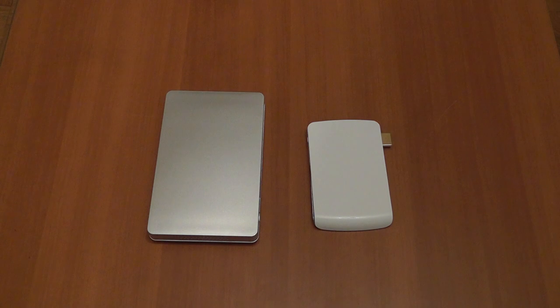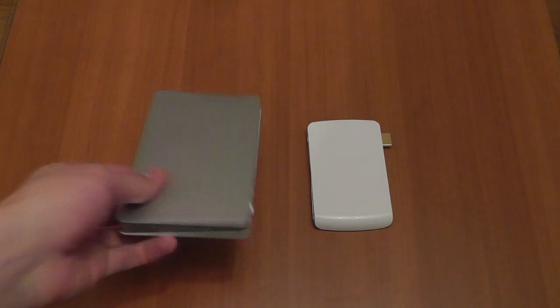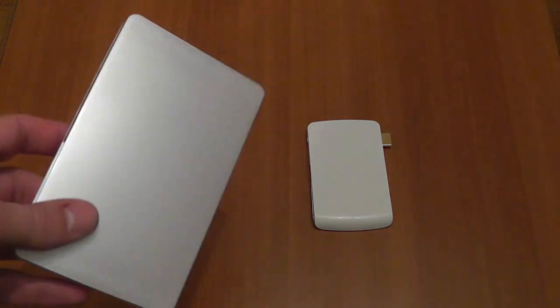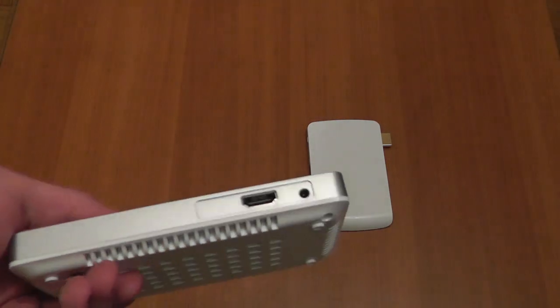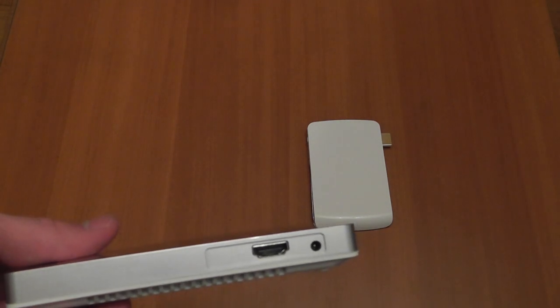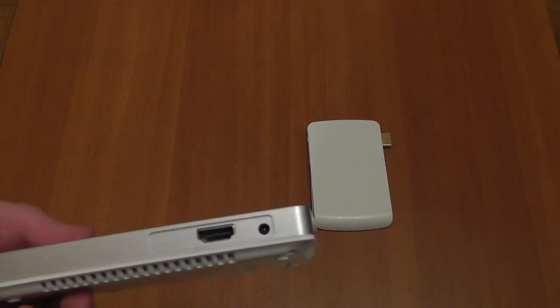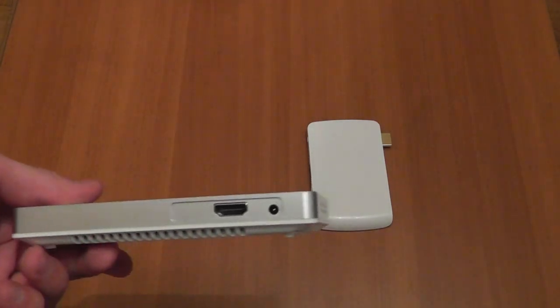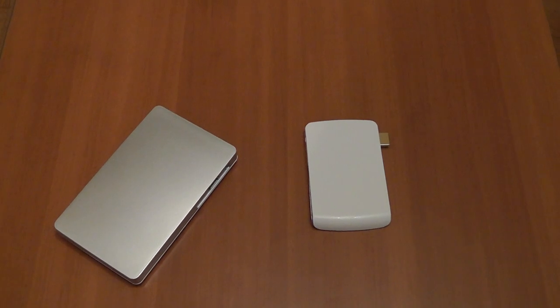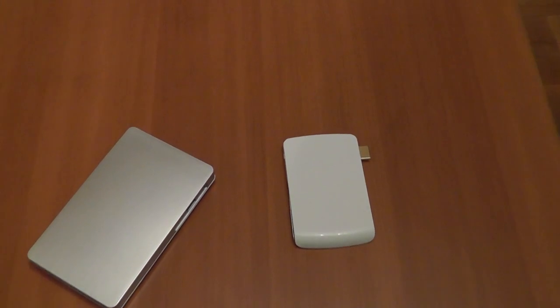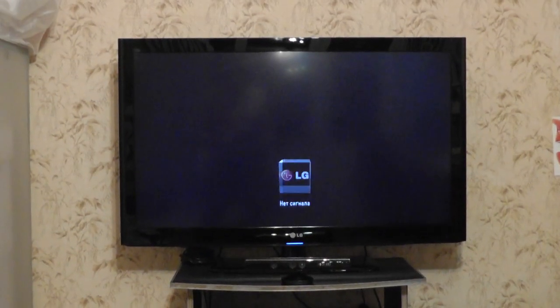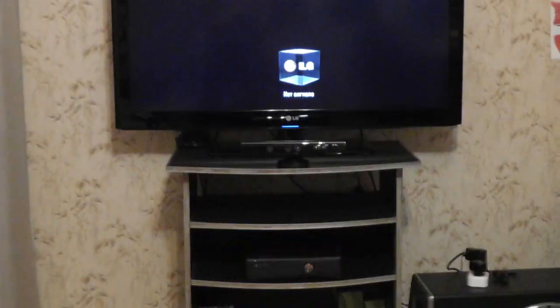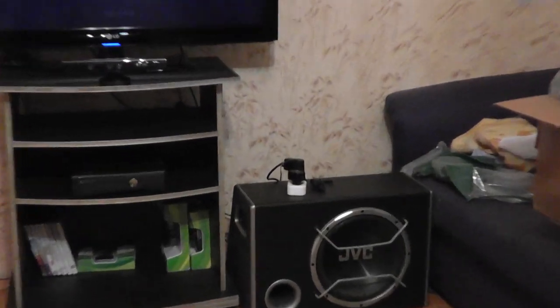Let's see how it works. Our receiver is a usual WHDI receiver, has an HDMI out and power connection. We'll connect it to our full HD TV. Here it is, here's the place of our receiver.